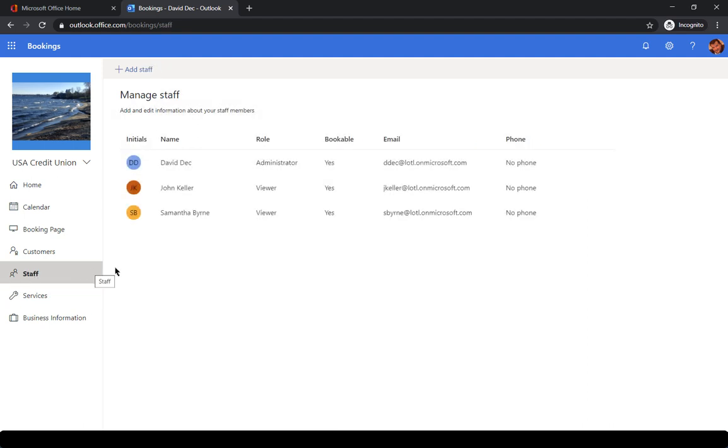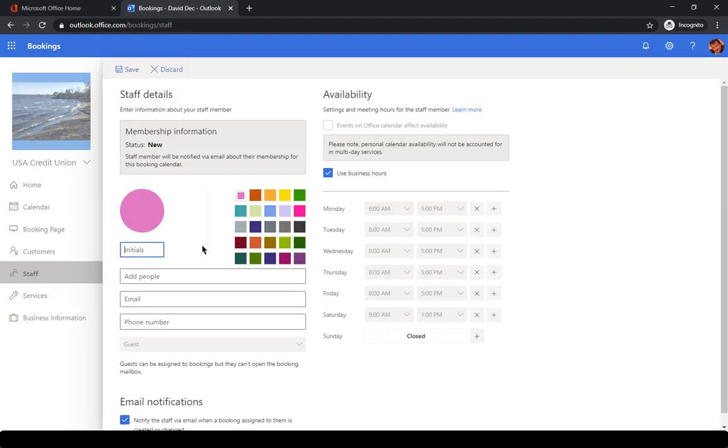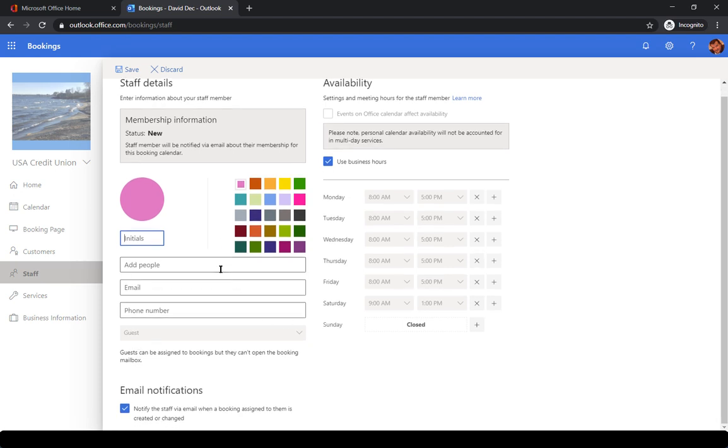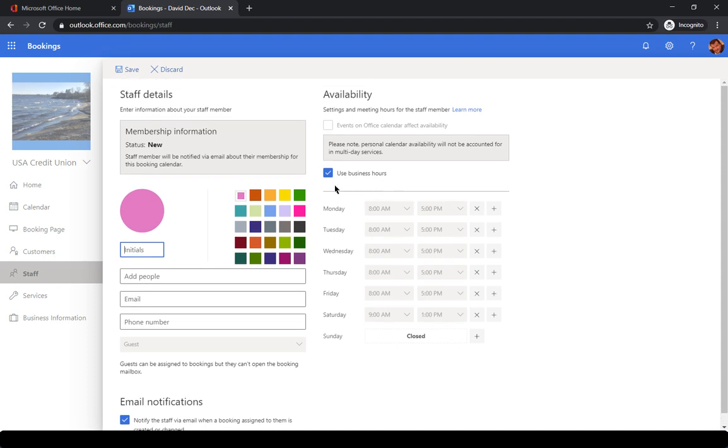You can manage staff by going in and adding somebody. So you can give them their own unique color. You can add a different person. You can give them their email and their number as well as you can set up what their individual schedule is. So if you're a business and you have some part-time employees, you can set up their individual schedule or you can do it based on business hours, which is determined over here under the business information.